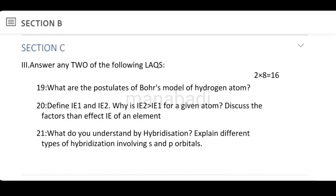Moving to Section C — long answers. We have two questions and each question is 8 marks. First: What are the postulates of Bohr's model of the hydrogen atom? Bohr's postulates — this is the most accepted model, following J.J. Thomson and Rutherford. Also: What are the limitations of Bohr's model of the hydrogen atom?